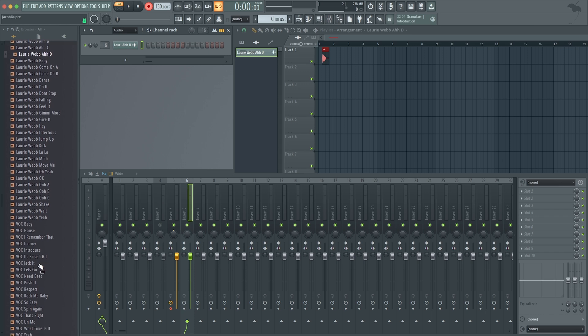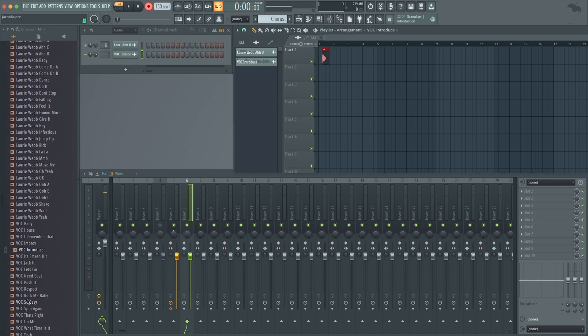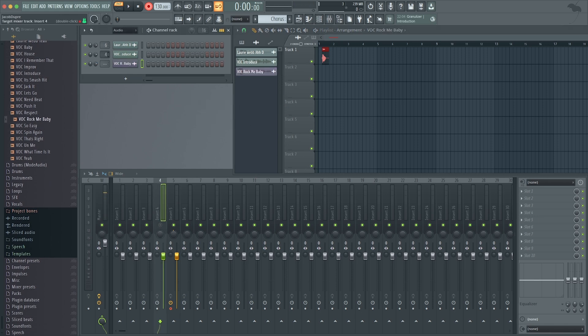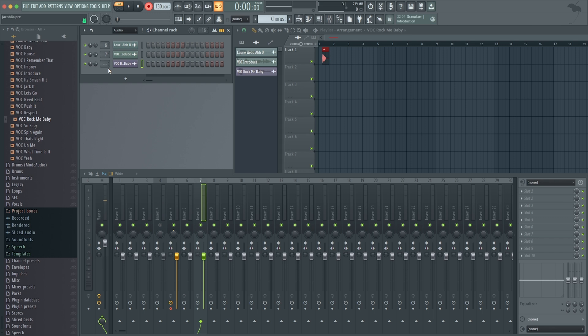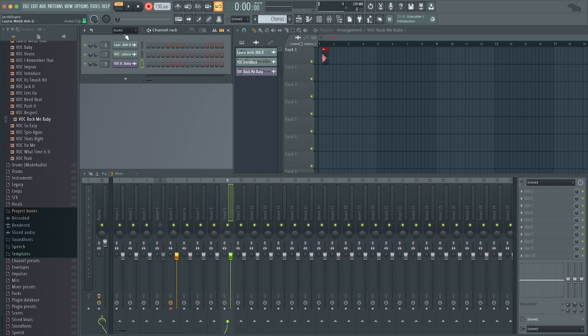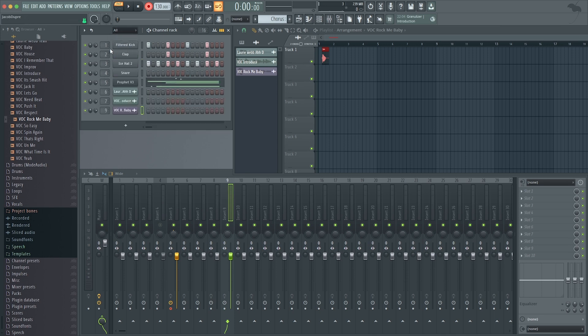If I go find a few more, it's going to create a new item every time I drop in a new audio clip, which I can then send wherever I want in the mixer, just like my other instruments. I can look just at my audio, or I can do All, and now I can see everything that's in my instrument rack.